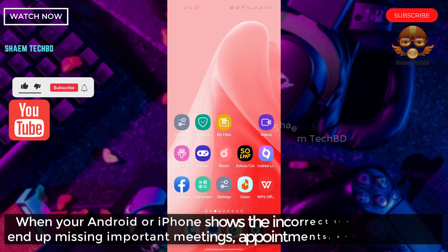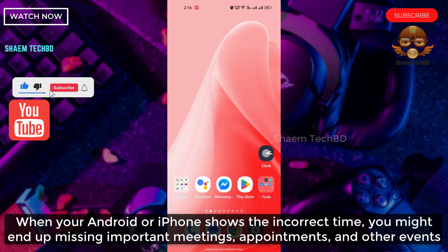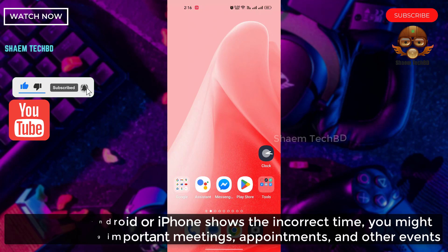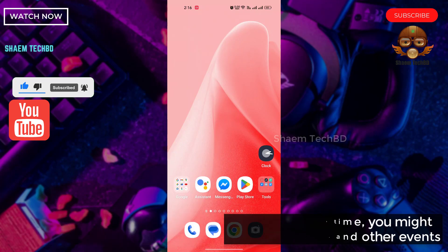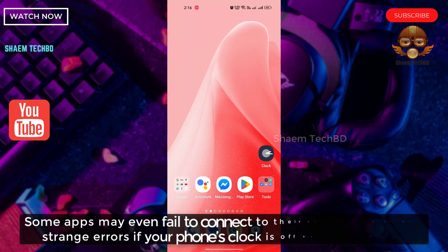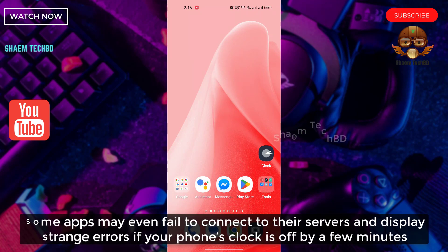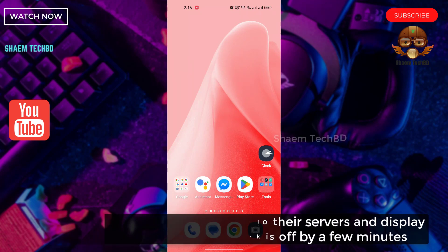When your Android or iPhone shows the incorrect time, you might end up missing important meetings, appointments and other events. Some apps may even fail to connect to their servers and display errors if your phone's clock is off by a few minutes.